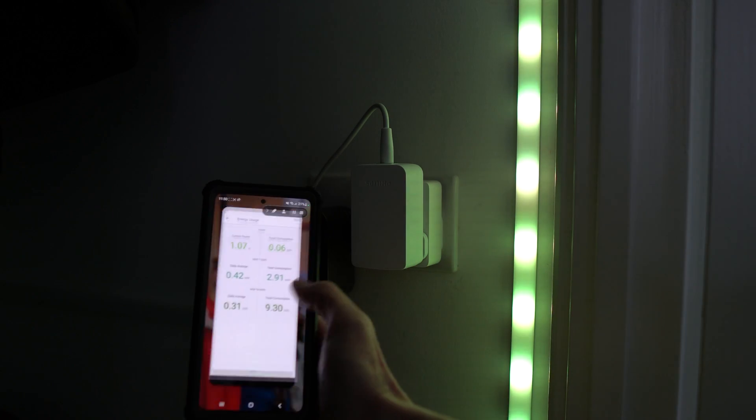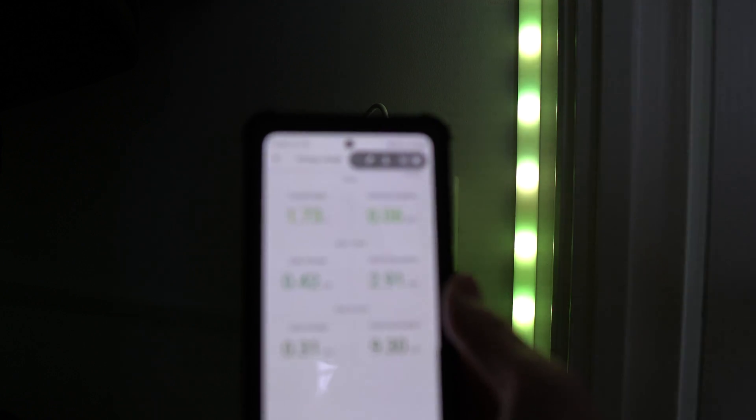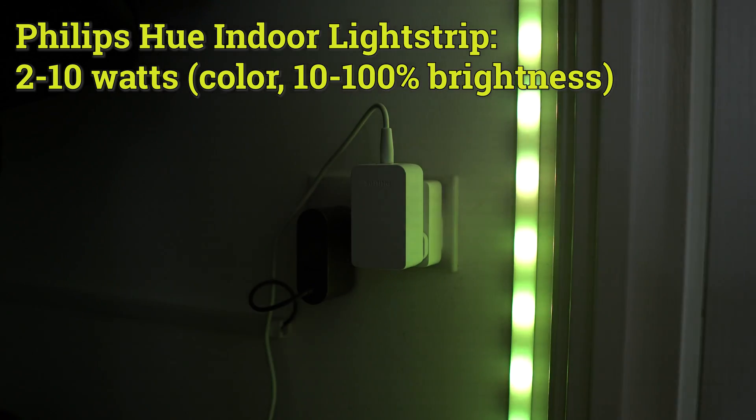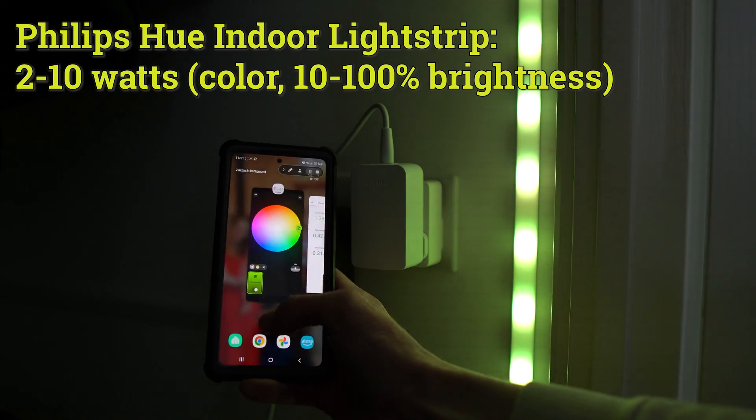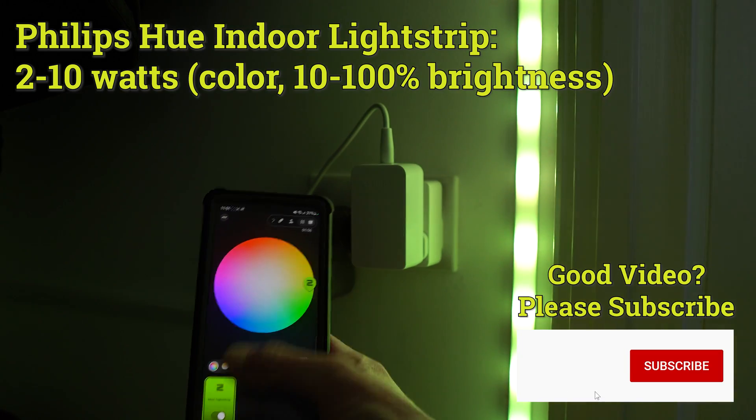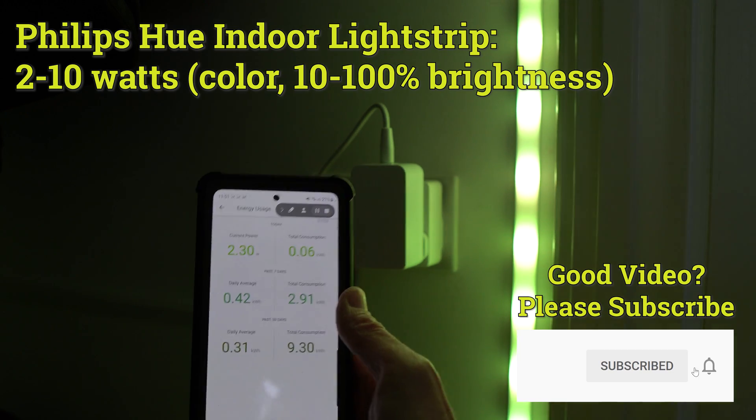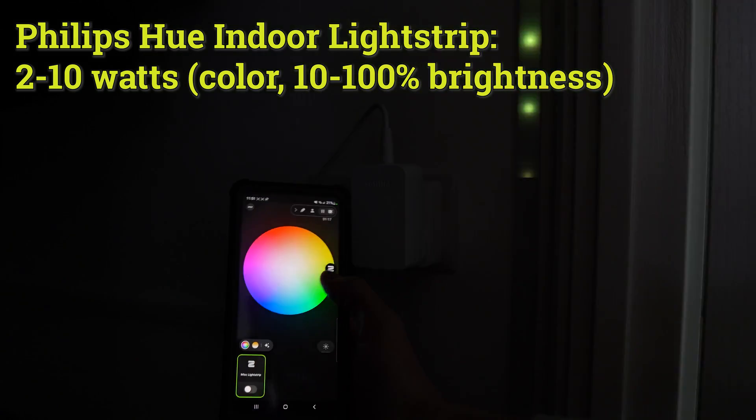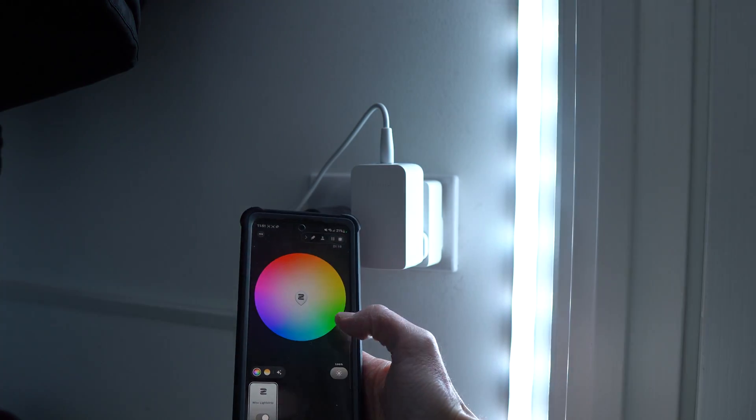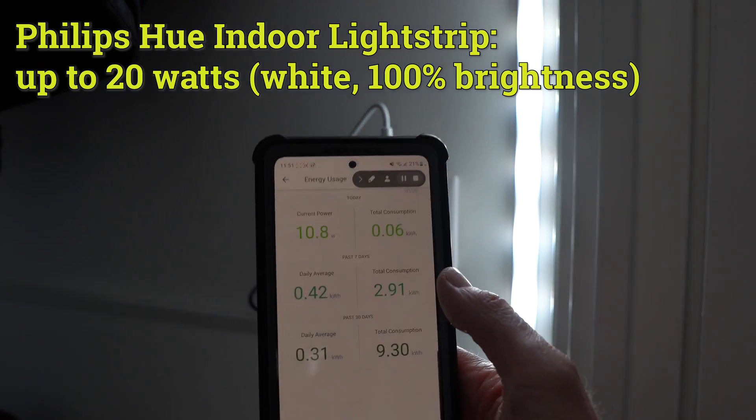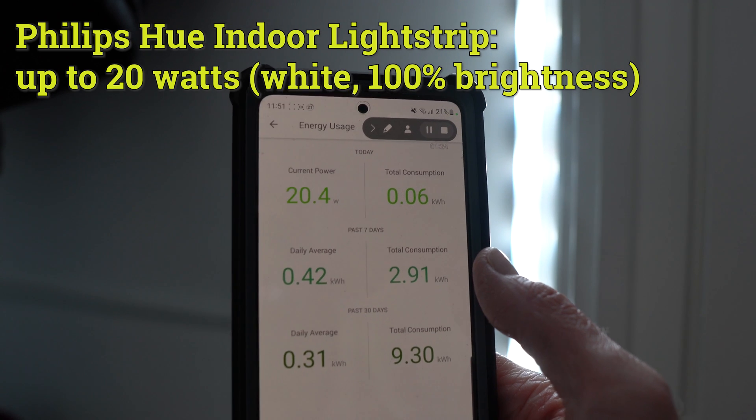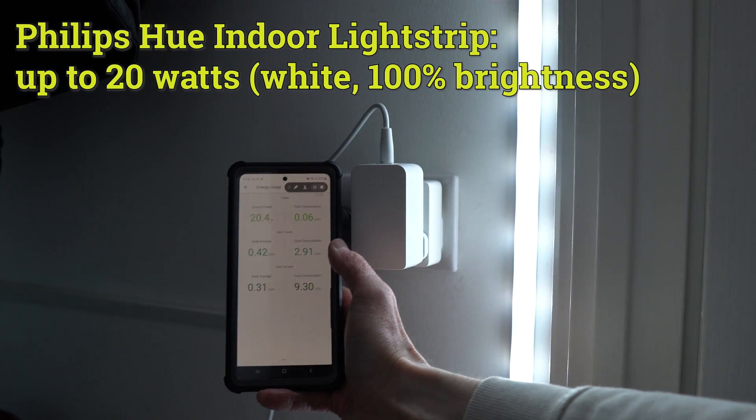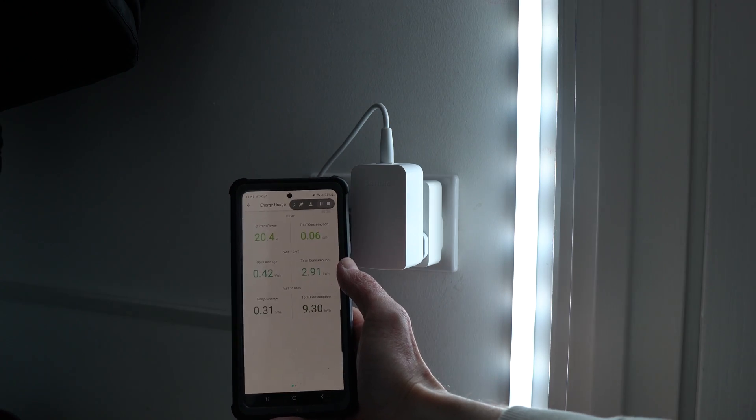Next up, we have the Philips Hue Indoor Light Strip, which, when it's in color mode, only uses around 2 watts. If I then put this up to 100% brightness at green, it then uses slightly more, around 7 to 8 watts at peak. But what you will notice with any of the RGB color devices from Philips Hue is if you then put it to white, that's what uses the most energy. So you're looking at around 20 watts now, which is a decent amount. That's a fair amount of electric.